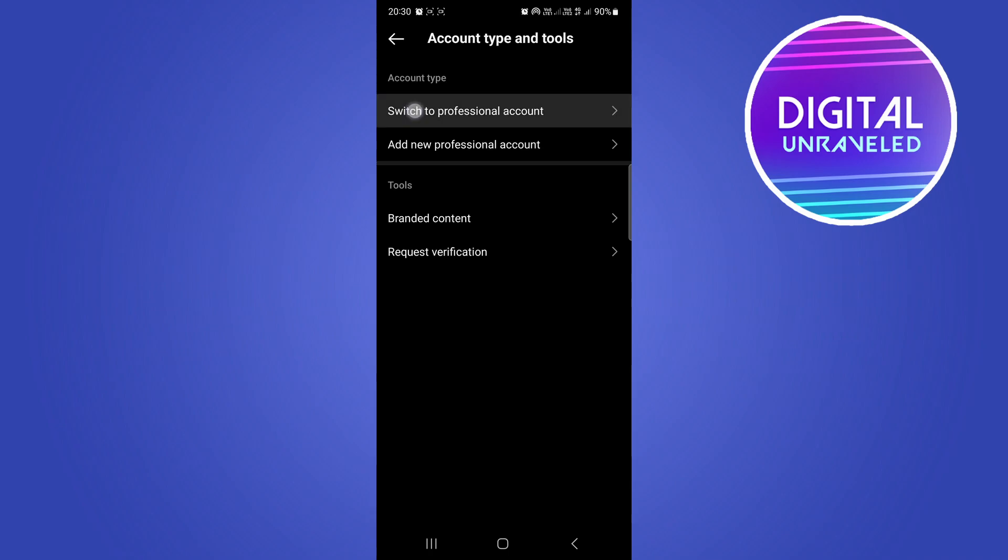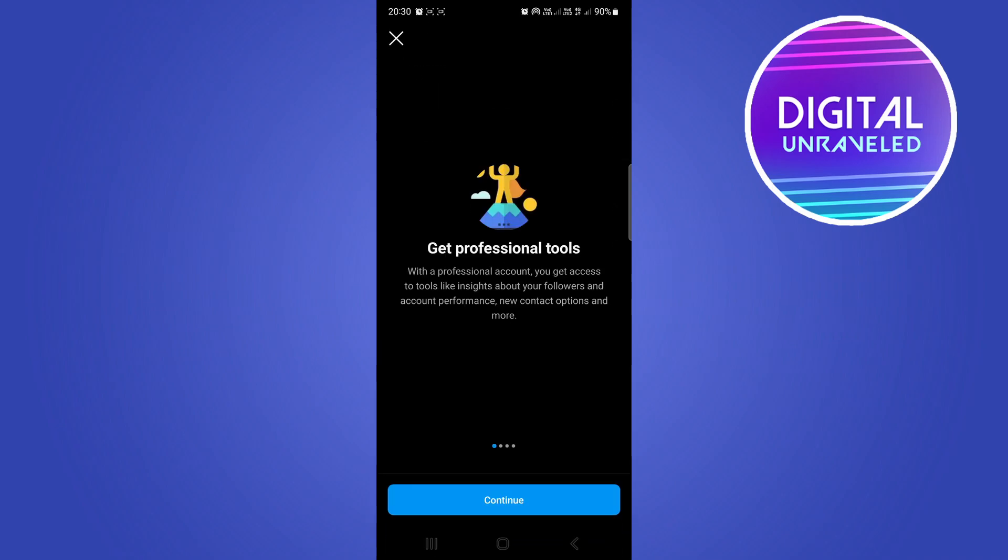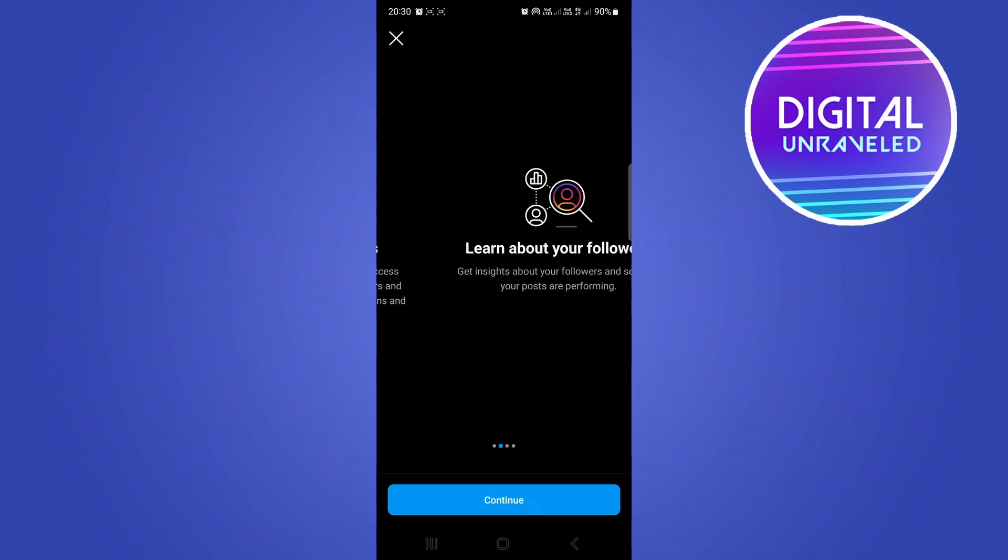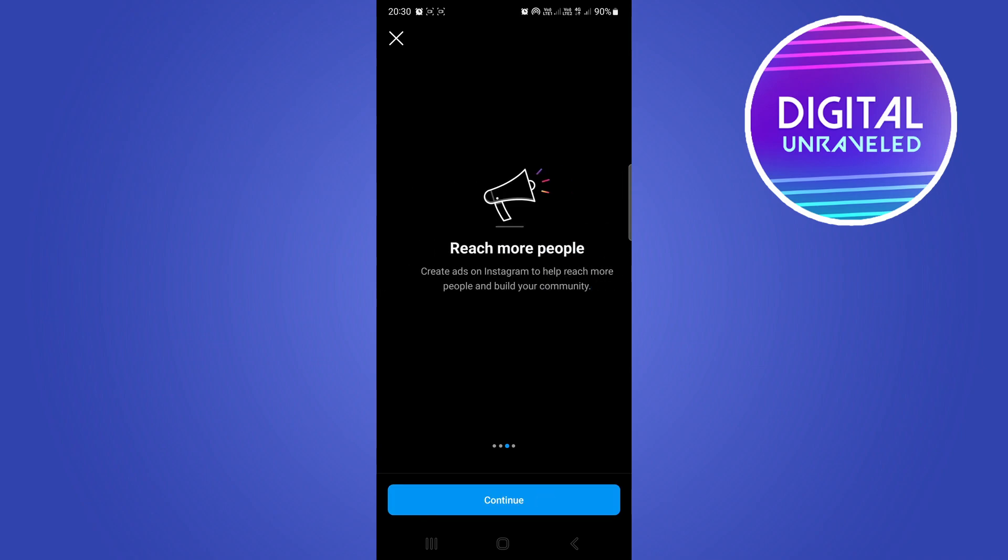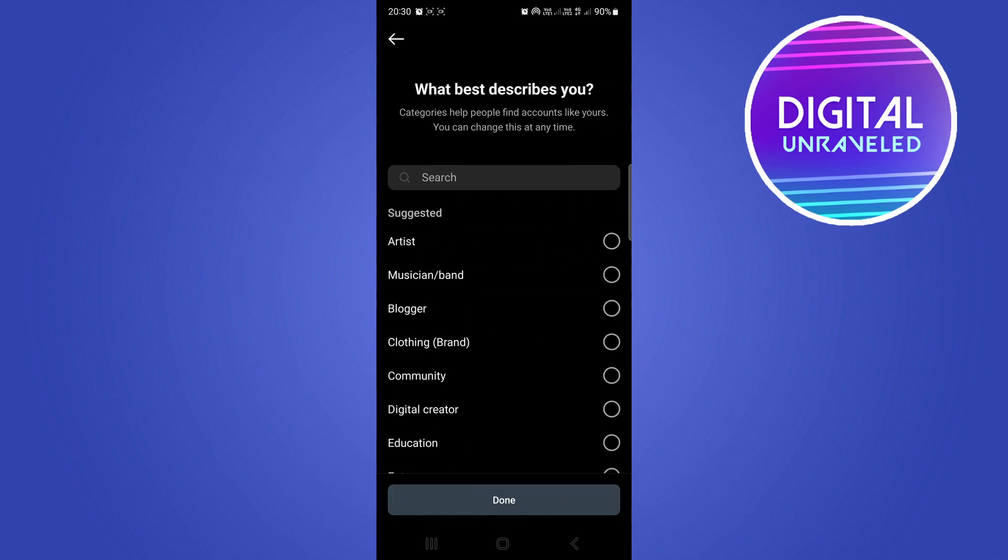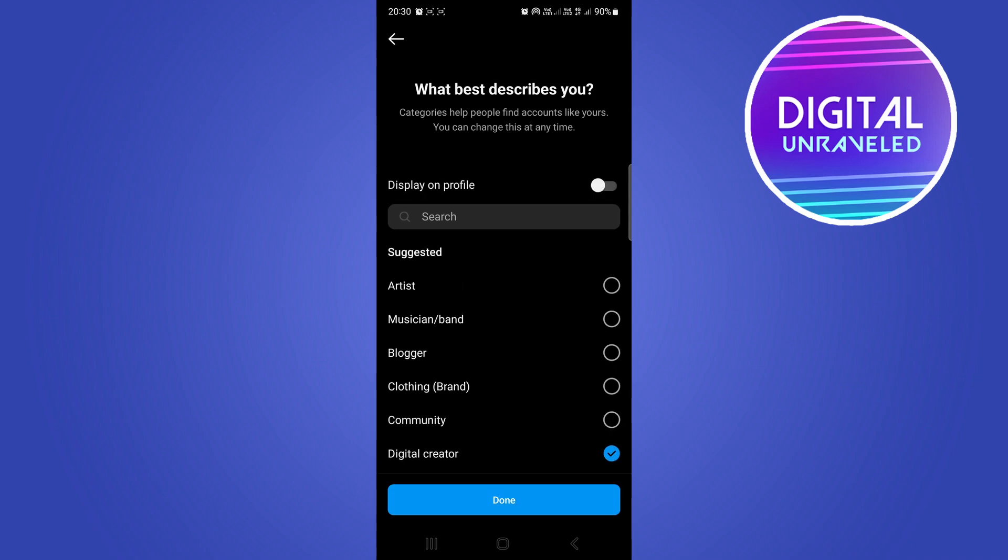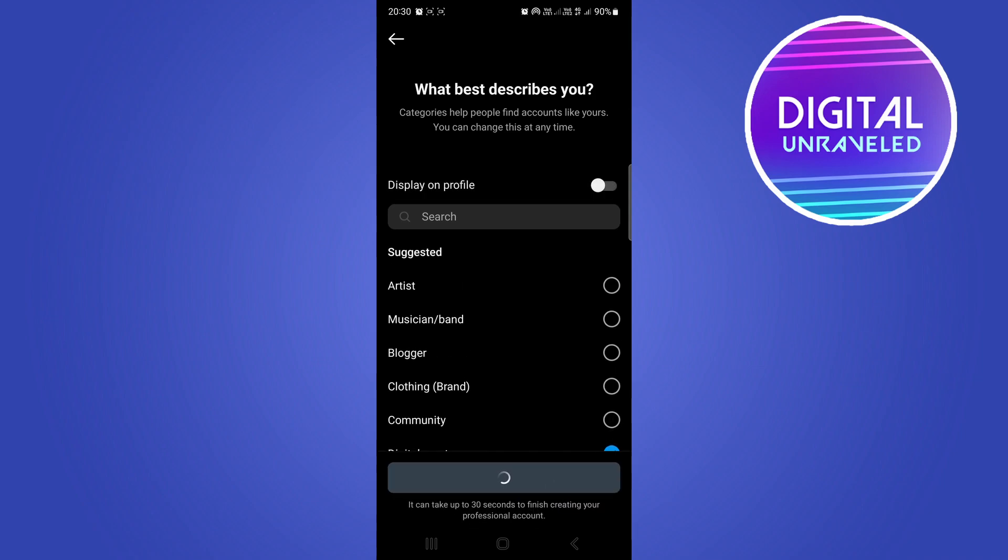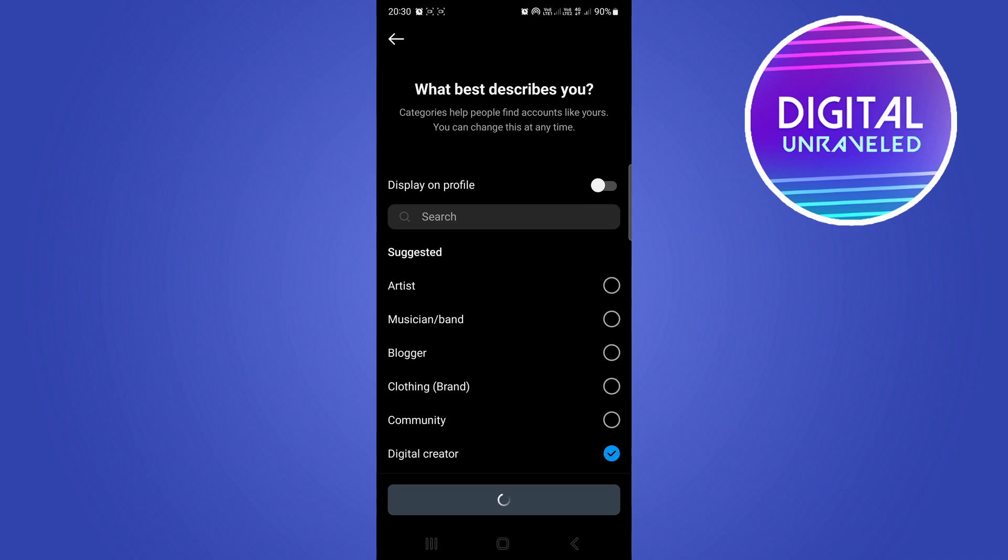I'll select Digital Creator and then go Done. But we're not going to stay on a professional account—we're actually going to switch it back. This is the hack to fix the glitch. I'm going to choose Creator and go Next.